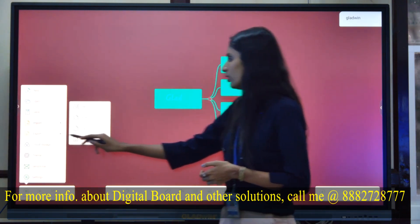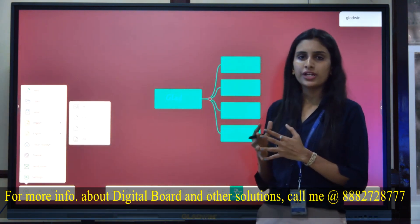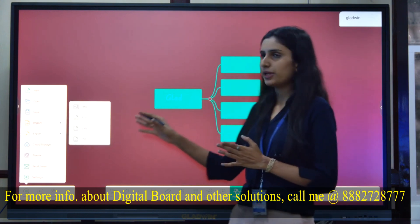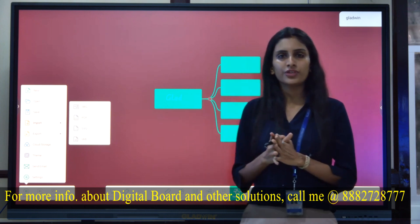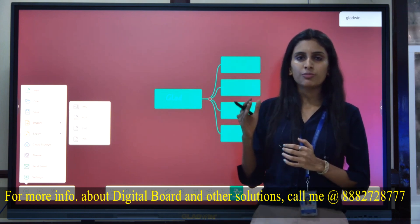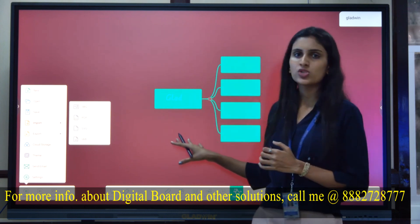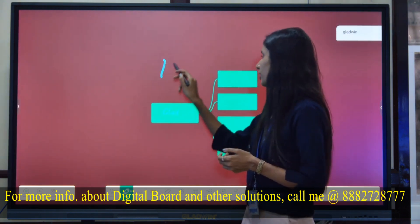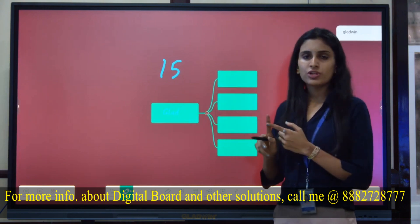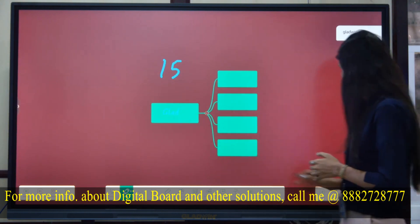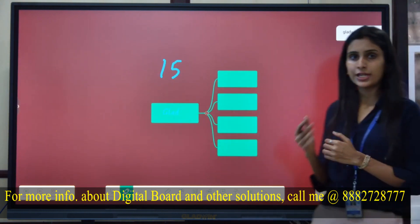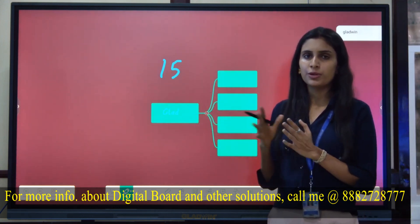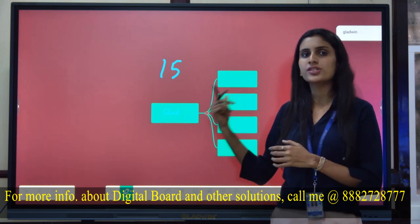If you want to import something — whether it's a PDF or an image — you can import it onto your whiteboard. If you import a PDF of 15 pages, each page of the PDF will be imported onto a corresponding page of the whiteboard, so each page is mapped individually.